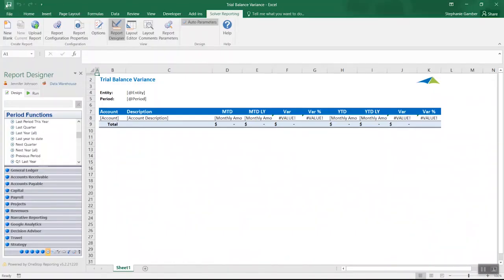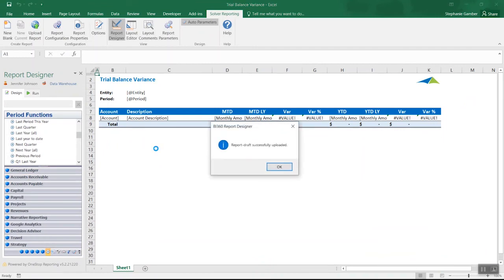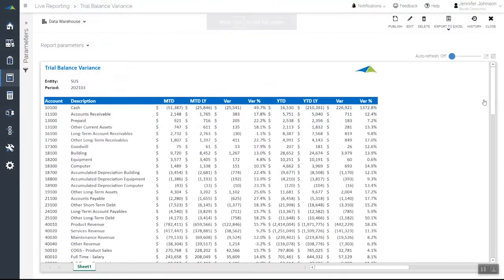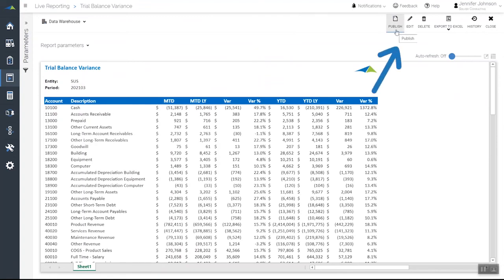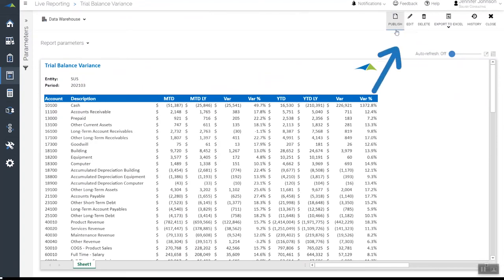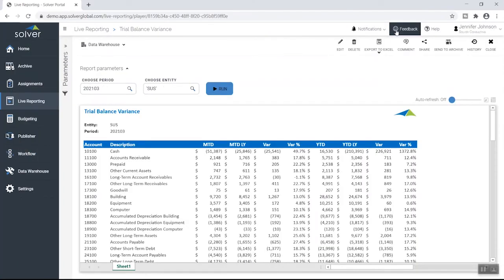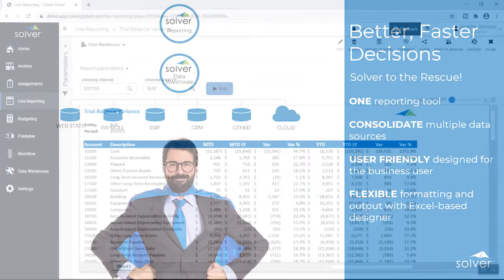Once you're ready to save the report, the save option will upload a draft back to the Solver web portal. Here, the report will remain in draft mode, viewable only to the report designer until it is completed and validated, where it can then be shared and distributed to other users.